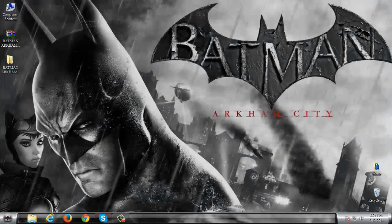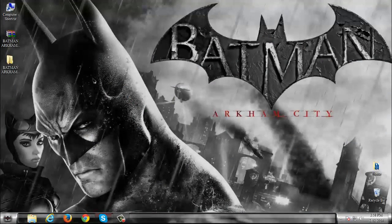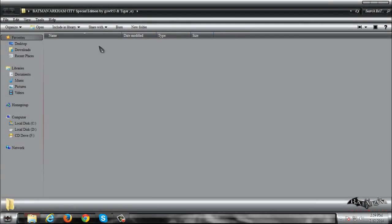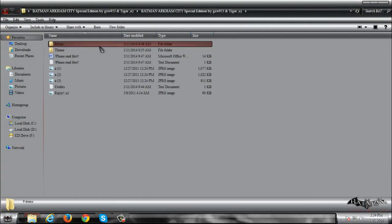And here is the theme for Windows 7 Batman Arkham City Special Edition. We are not done so I will go back to this folder and we have amazing extras.